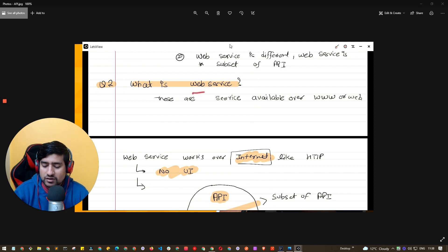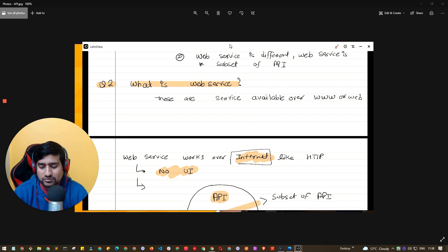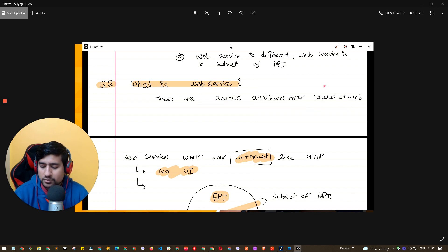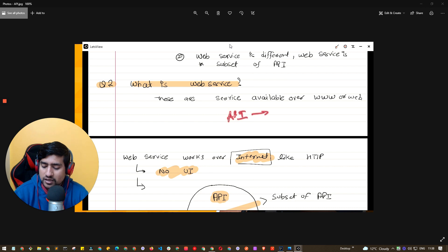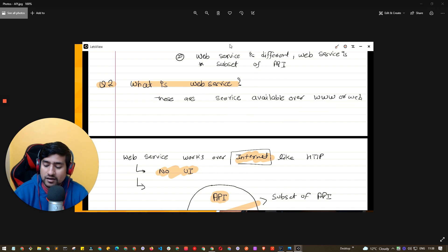Now let's look at question number two: what is a web service? This is a really important question — people will definitely ask you this. Web services are nothing but services available over the web — the World Wide Web. These are APIs that are available over the internet. If any API is available over the internet, it's a web service. Very simple.